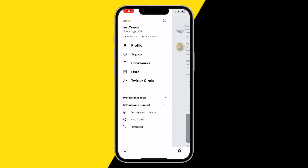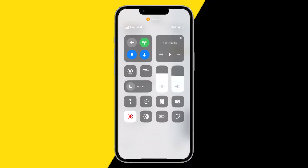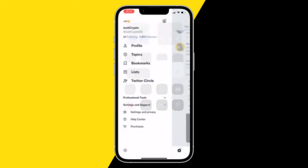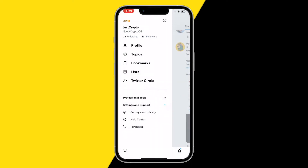I have two fixes for you. The first fix is simply checking your Wi-Fi or cellular connection and making sure that it is stable. If you don't have a high-end Wi-Fi or cellular connection, or you don't have a lot of reach, this could be a problem causing Twitter to lower your video quality.